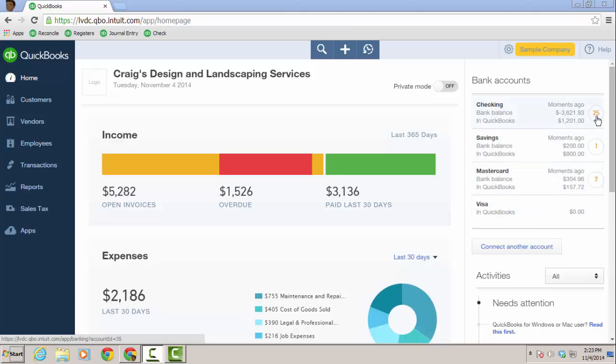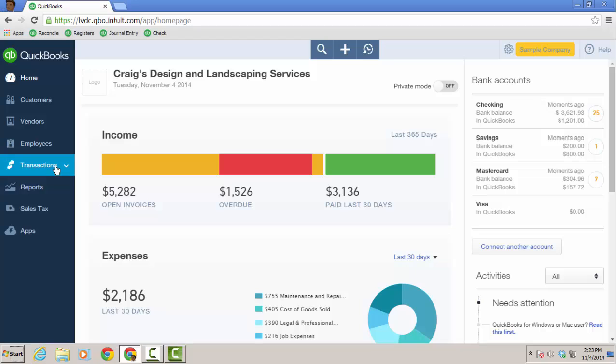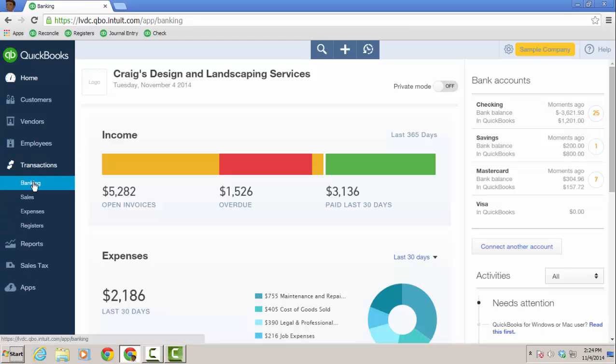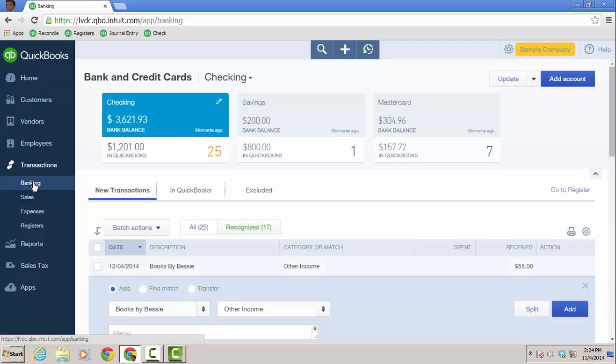And I'm going to click here or you could go to the transactions tab in the left sidebar and click on banking. Either way, it'll bring you into the downloaded transaction window in QuickBooks Online.